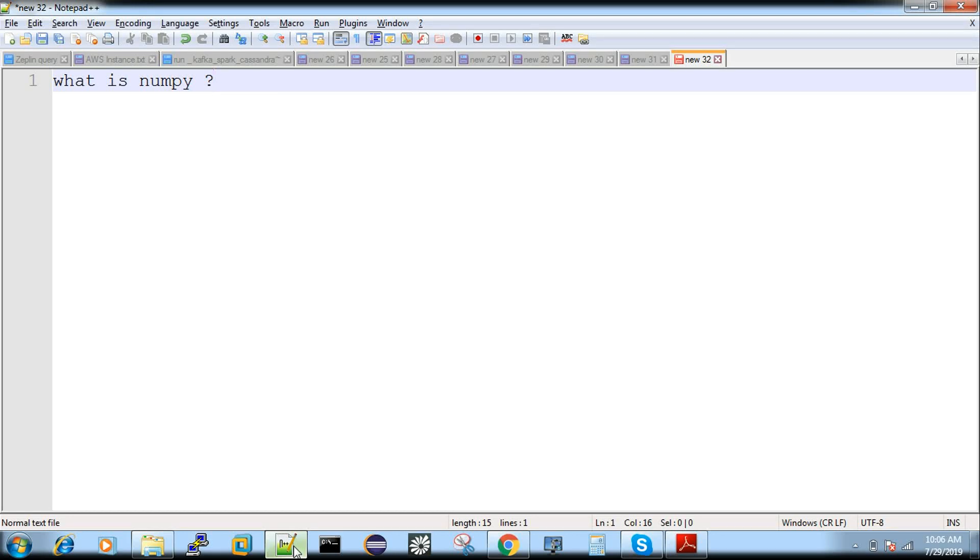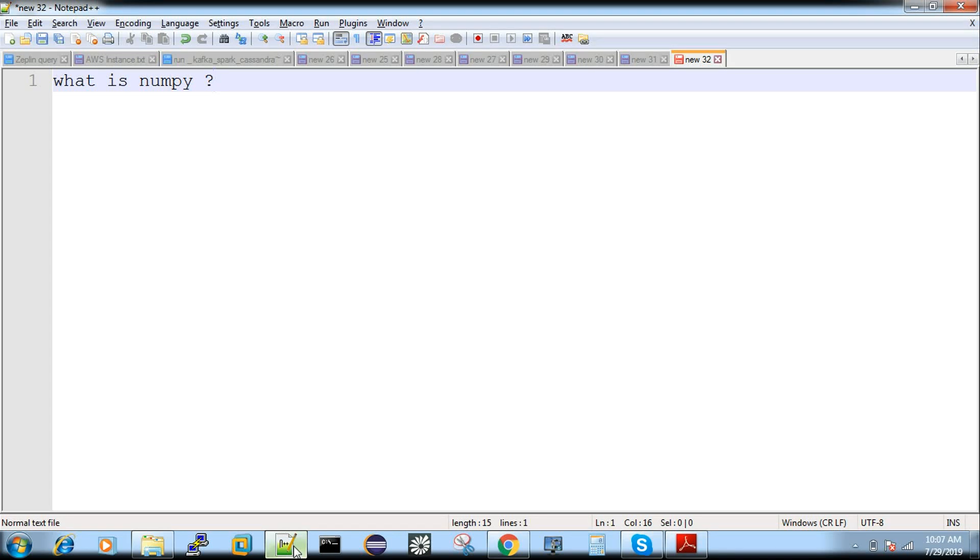Also, NumPy is mainly used for a lot of mathematical functions because NumPy has many predefined mathematical functions that you can use and reuse.